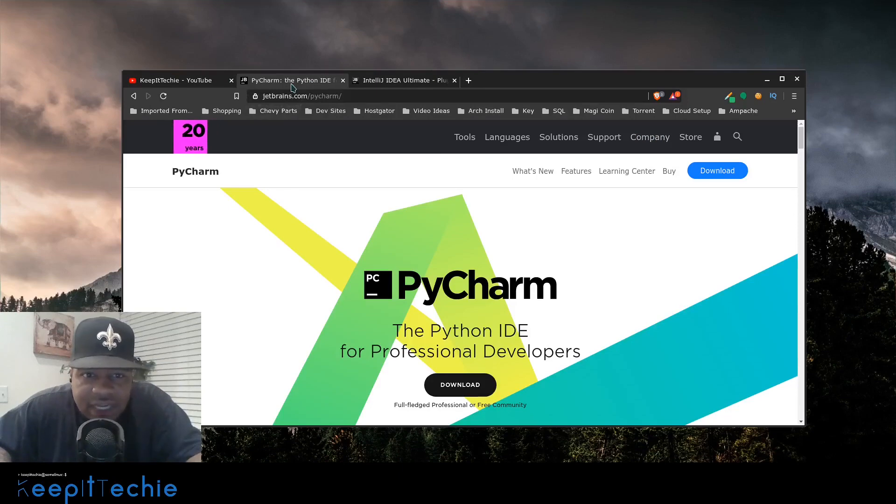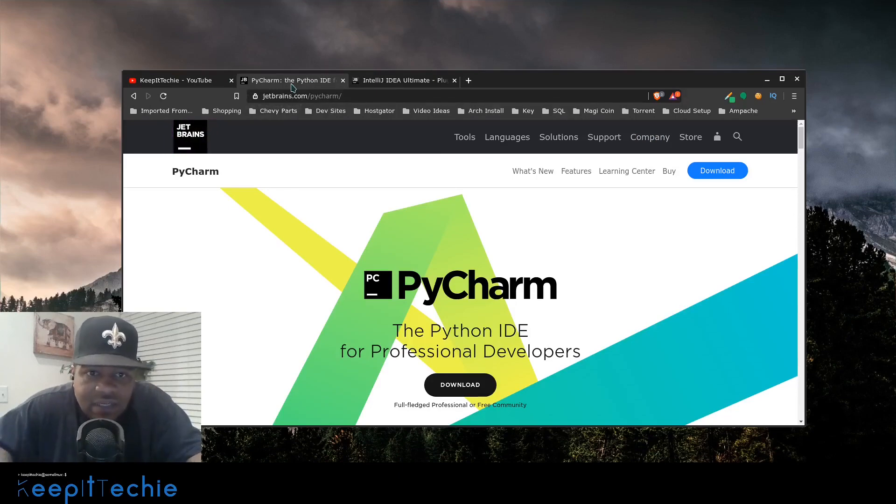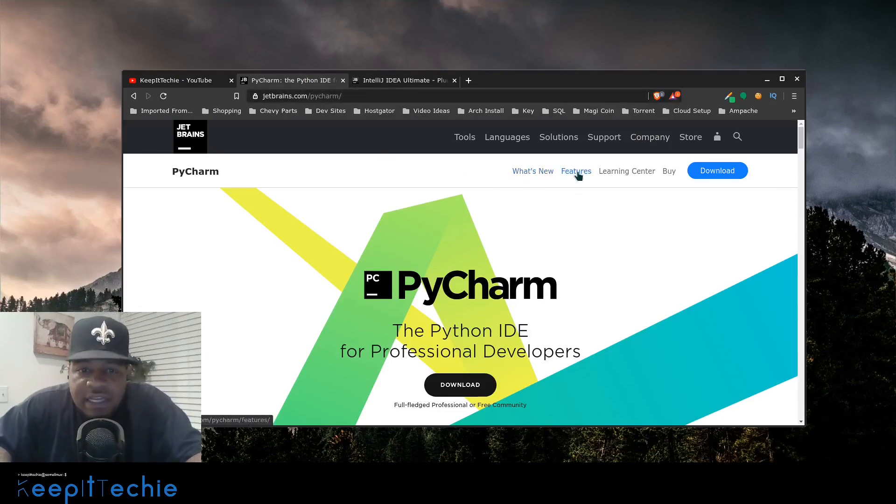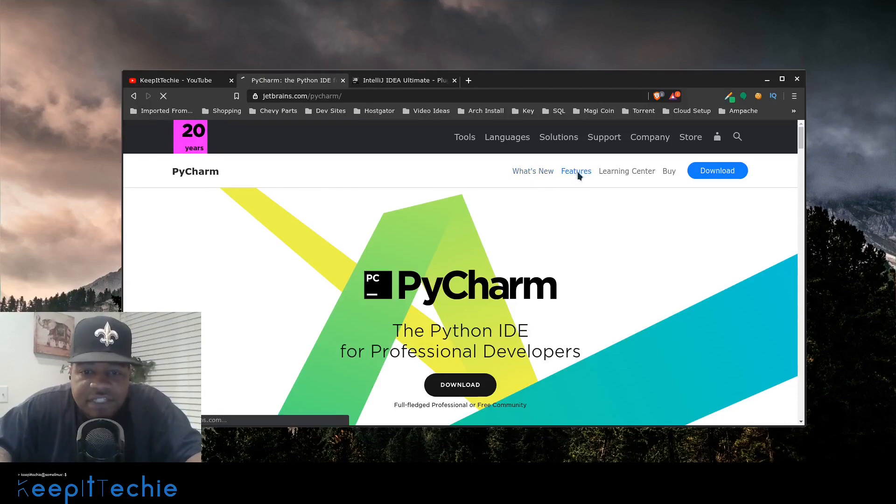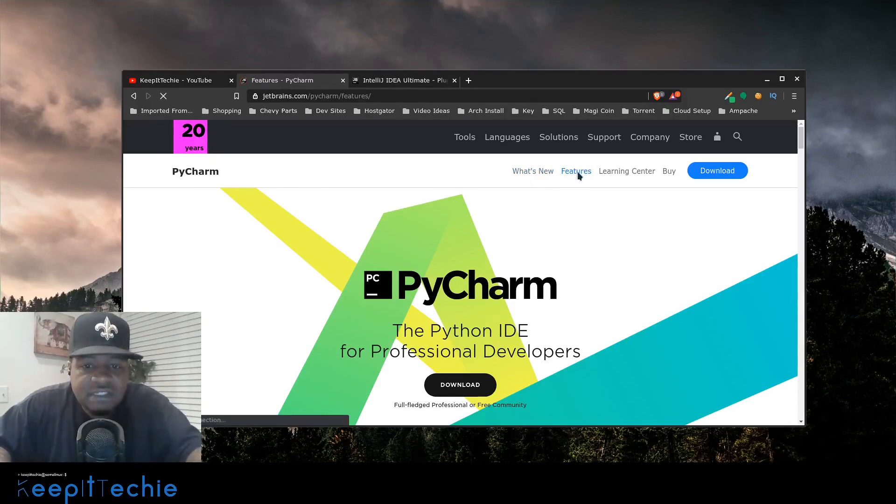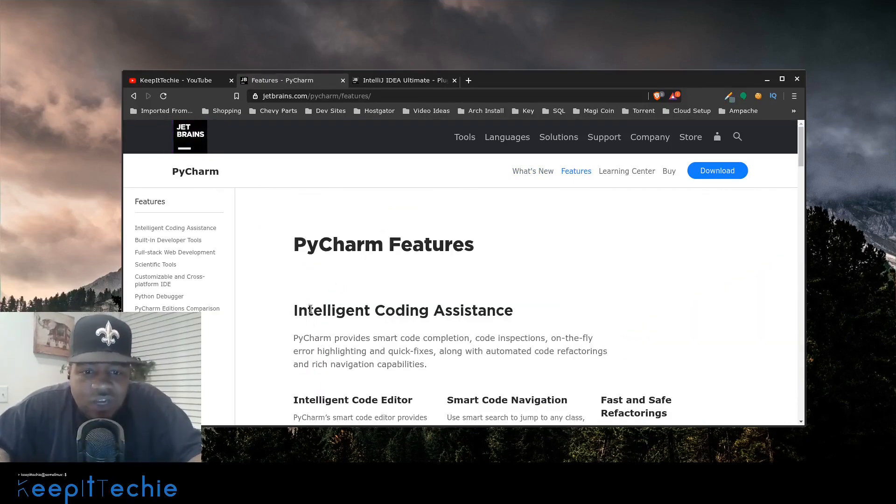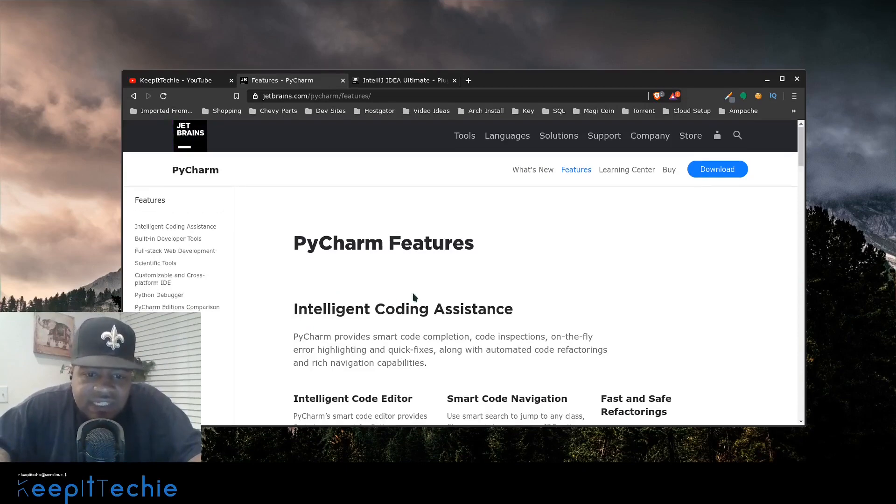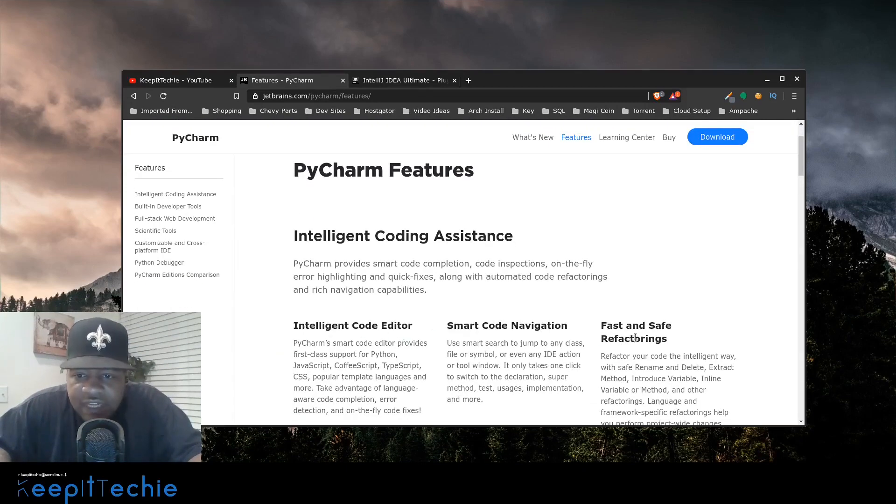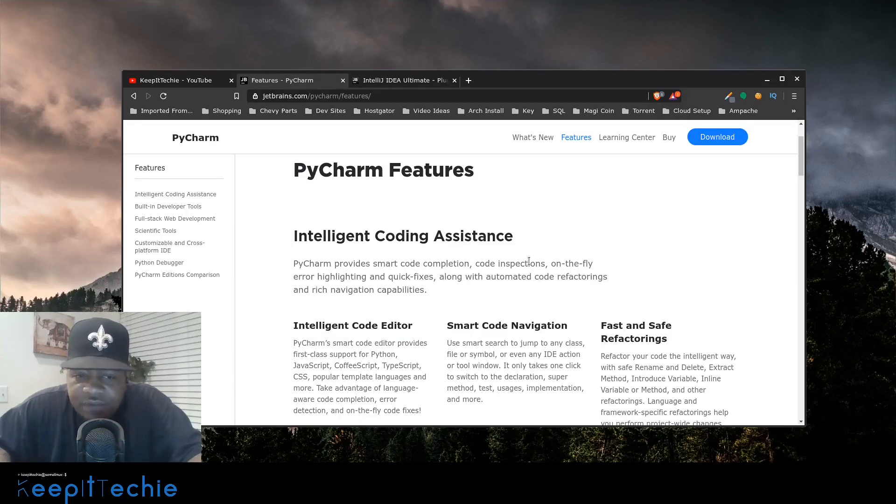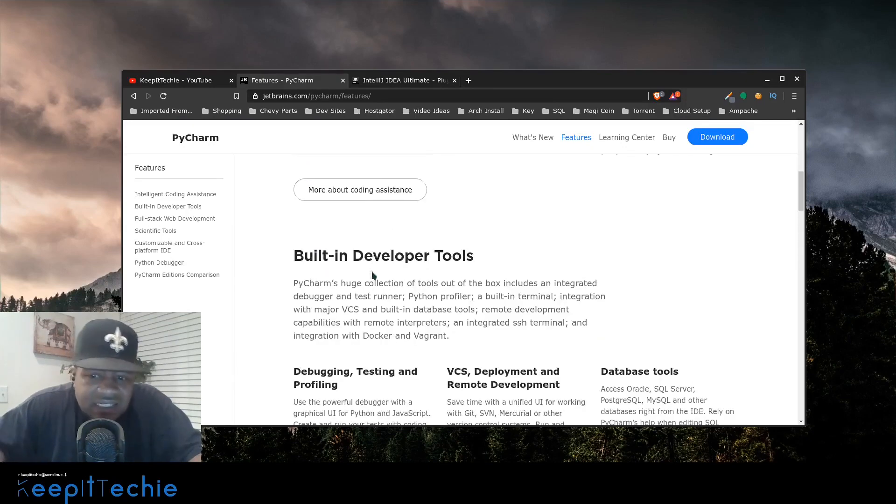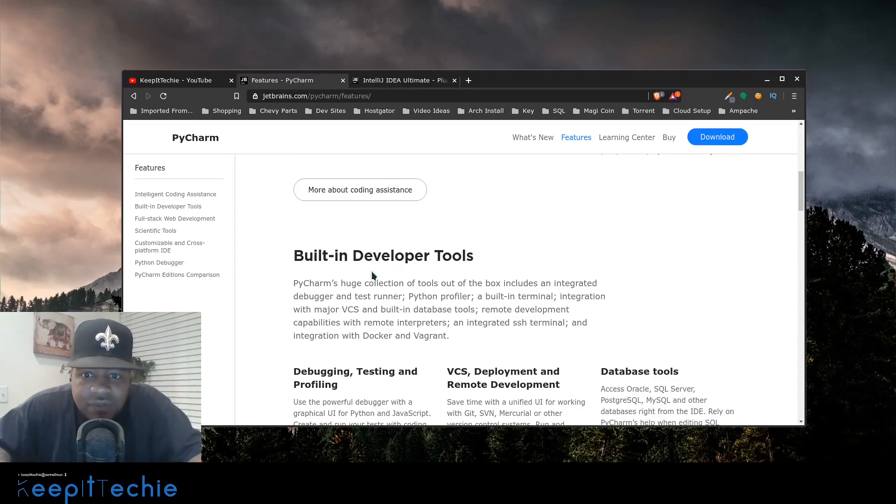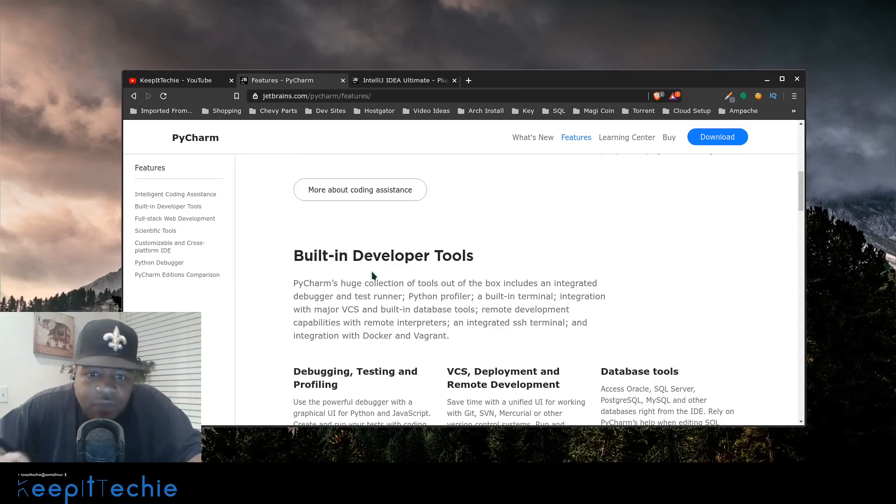So like I said, it's jetbrains.com forward slash PyCharm and that'll get you to their website. And I just wanted to show you guys some of the features right fast. And this is what I was saying, you know, intelligent code assistant. It has an intelligent code editor, smart code navigation, fast and safe refactoring.